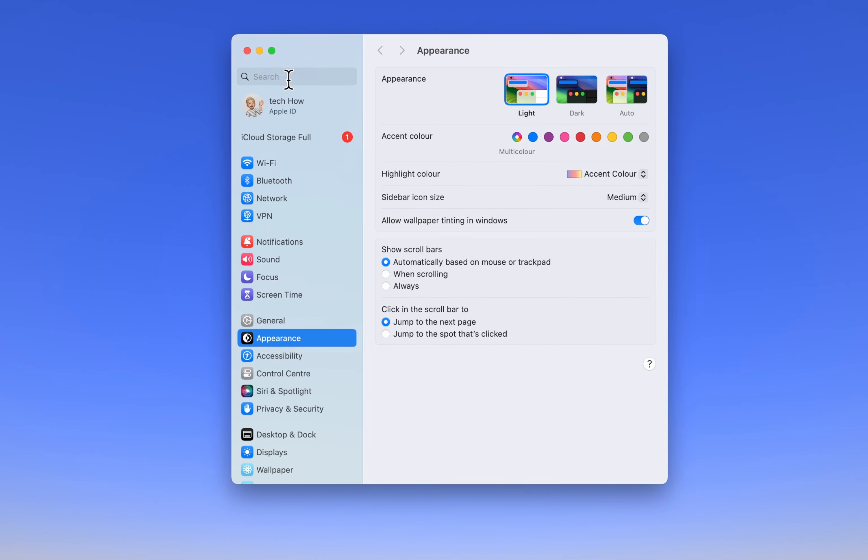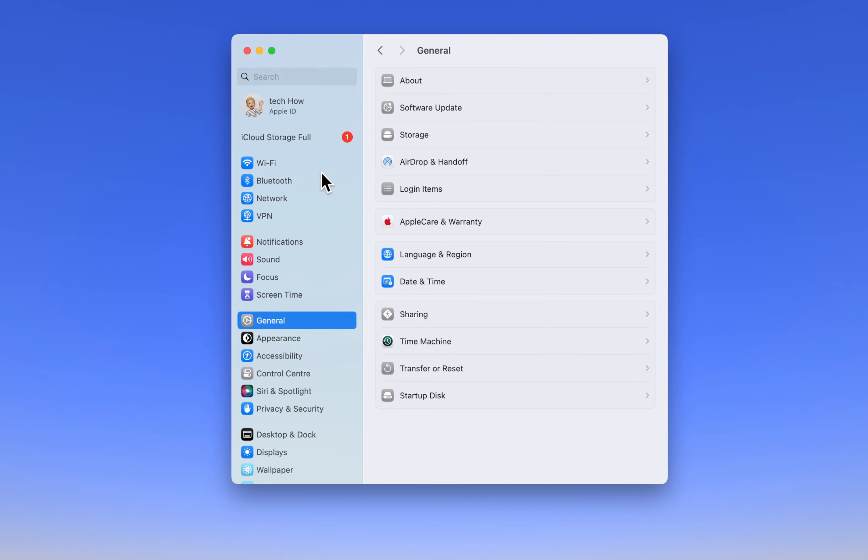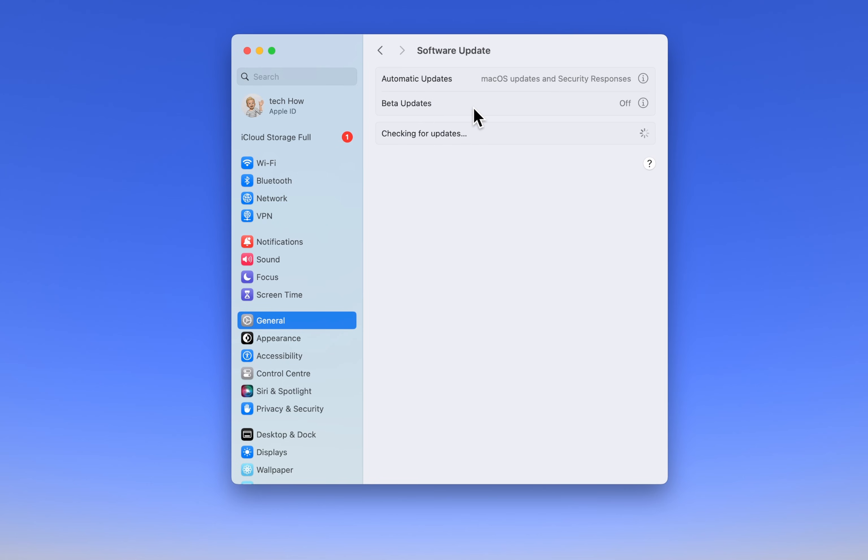On this window, head to the General section and then click on Software Update. If an update is available, click Update Now. Keeping macOS up to date ensures your system has the latest performance improvements and bug fixes.